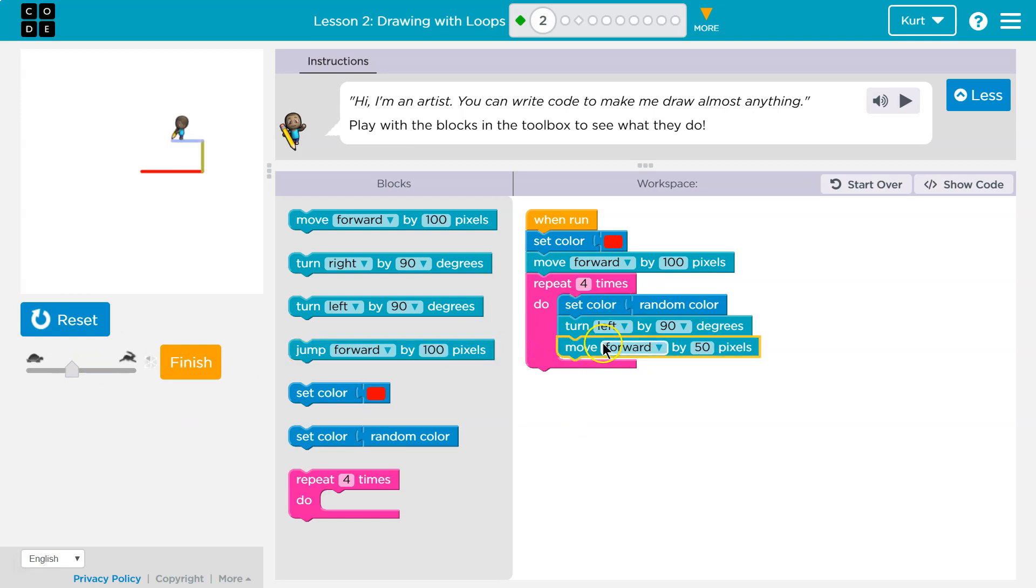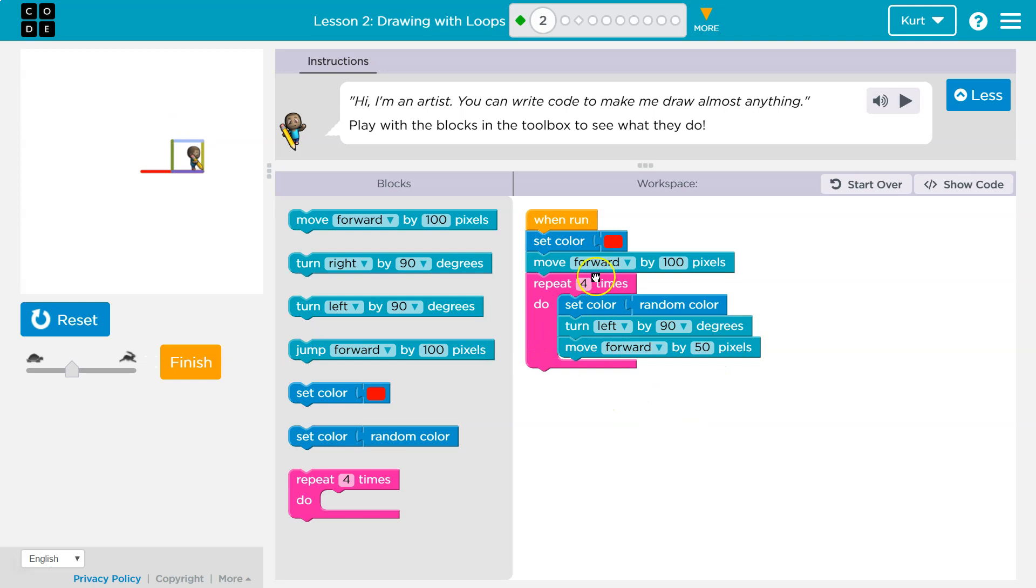I can see how it's repeating four times. And I'm drawing a box. That is super cool.